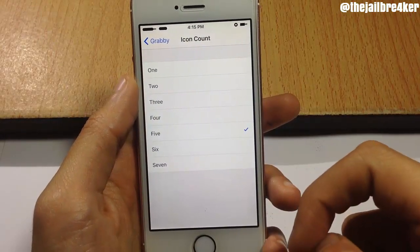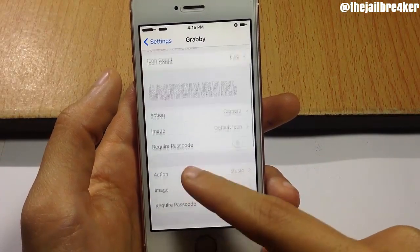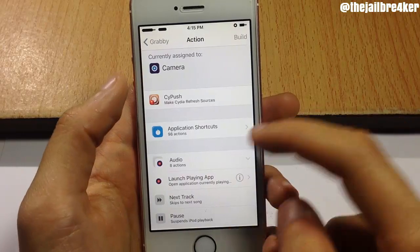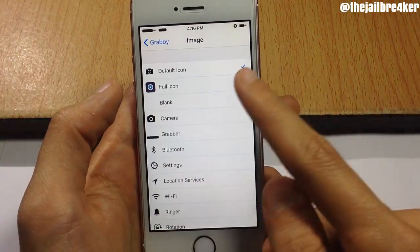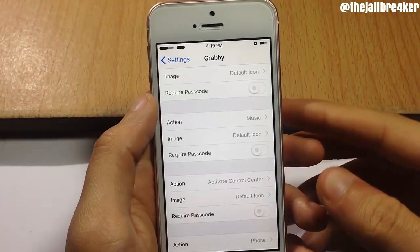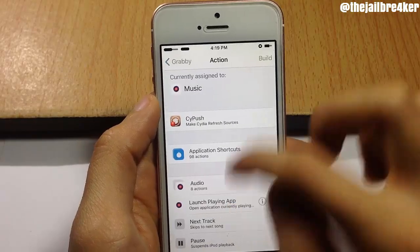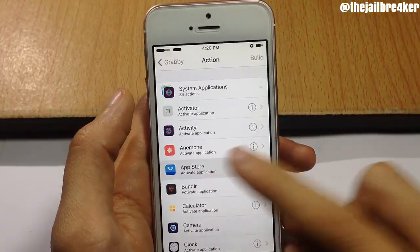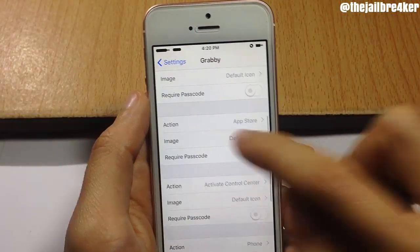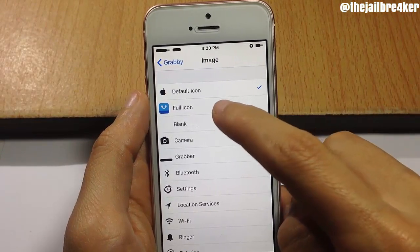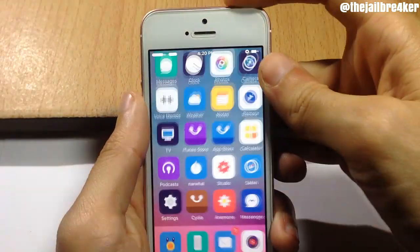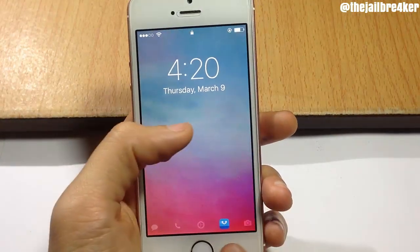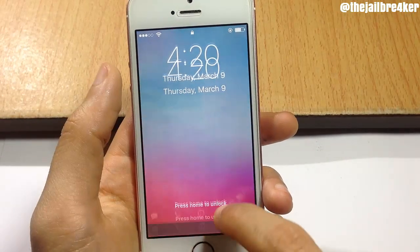You can have up to seven applications to launch from the lock screen. Each application slot can be changed to any app or action, and you can choose the glyph — the stock icon or other glyphs. For example, we'll change the music action to App Store and select the original app icon. After locking and unlocking the device, you can see the music glyph is replaced with the App Store icon, and swiping up on it takes you straight to the App Store.